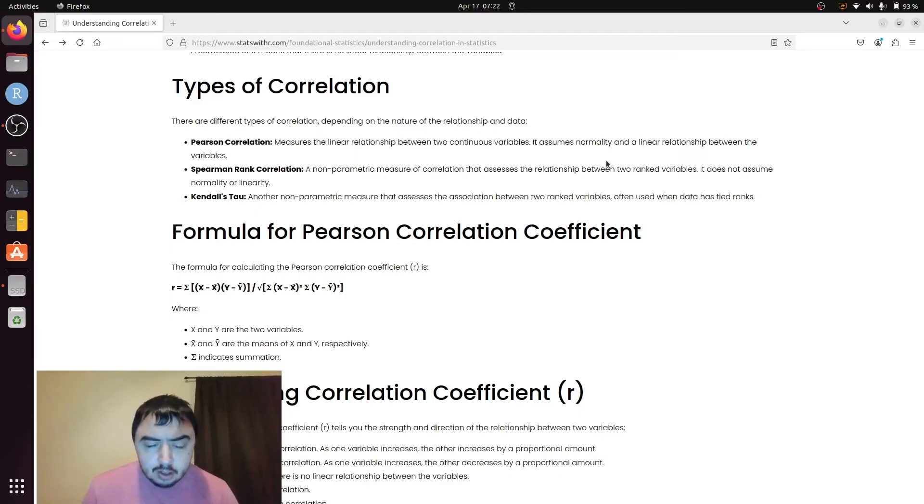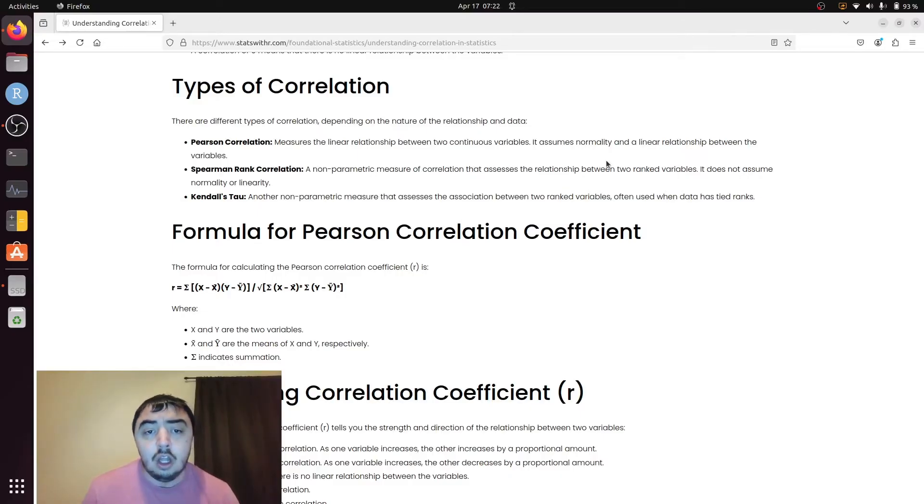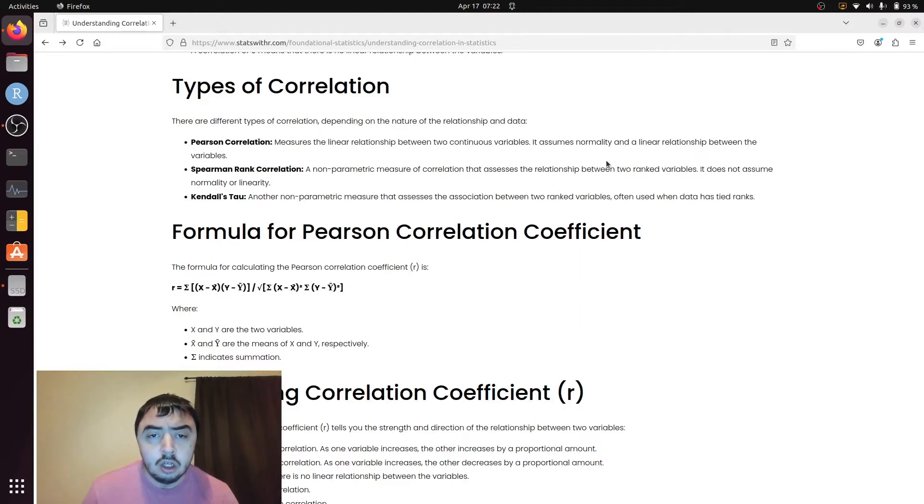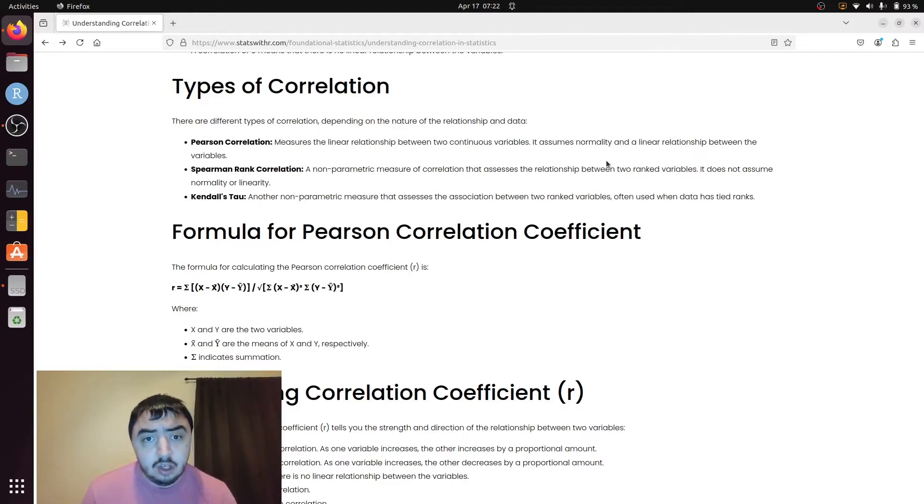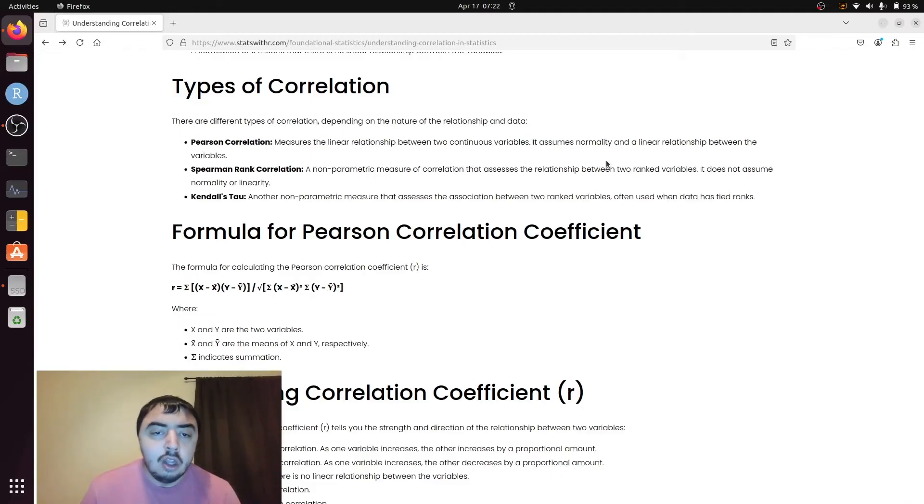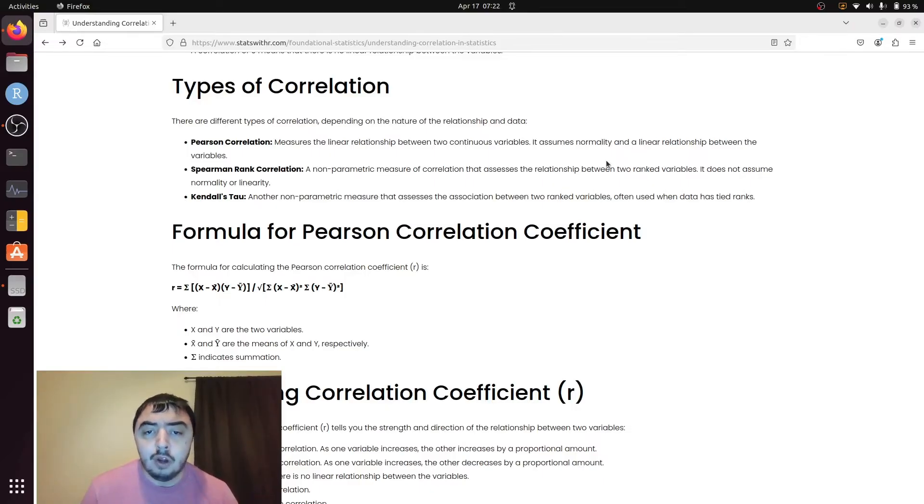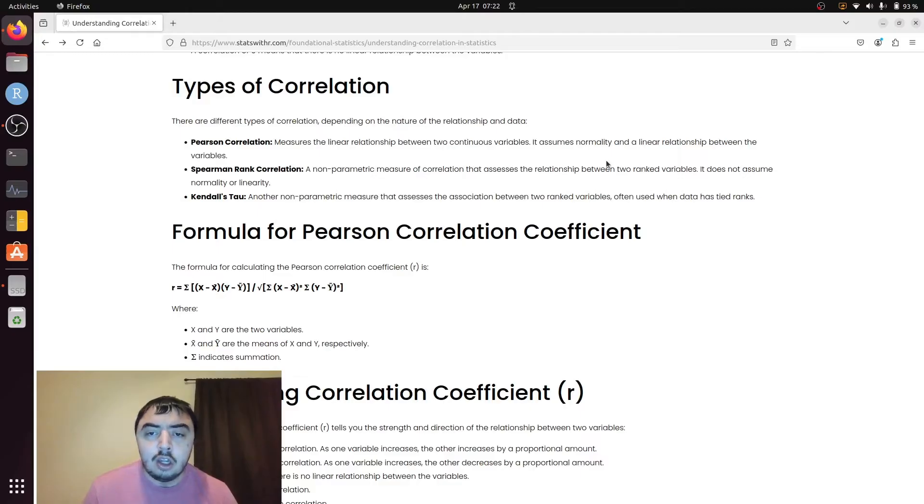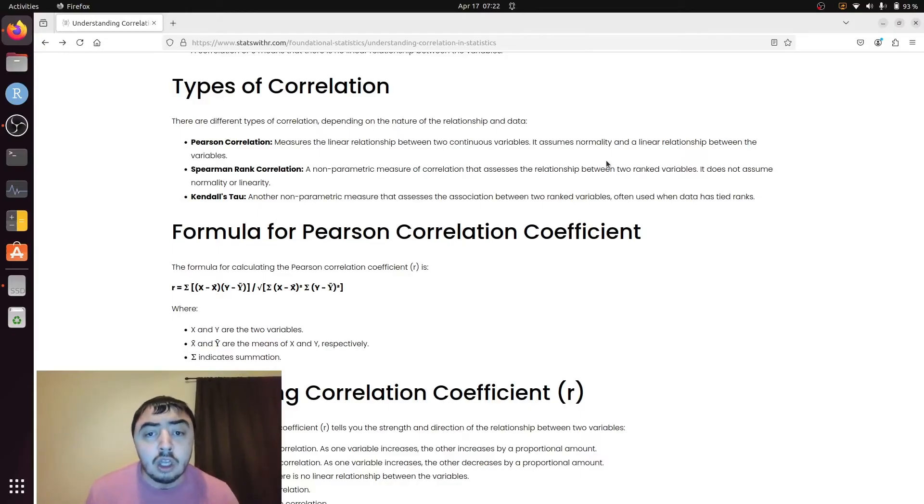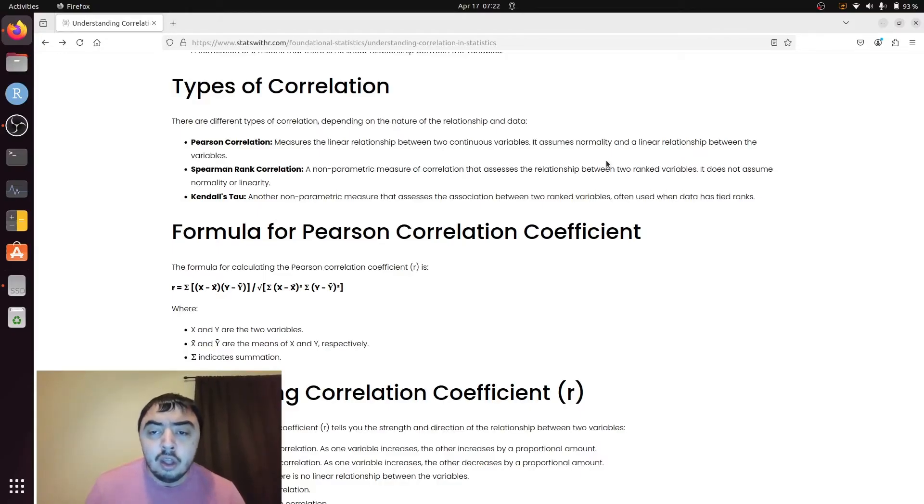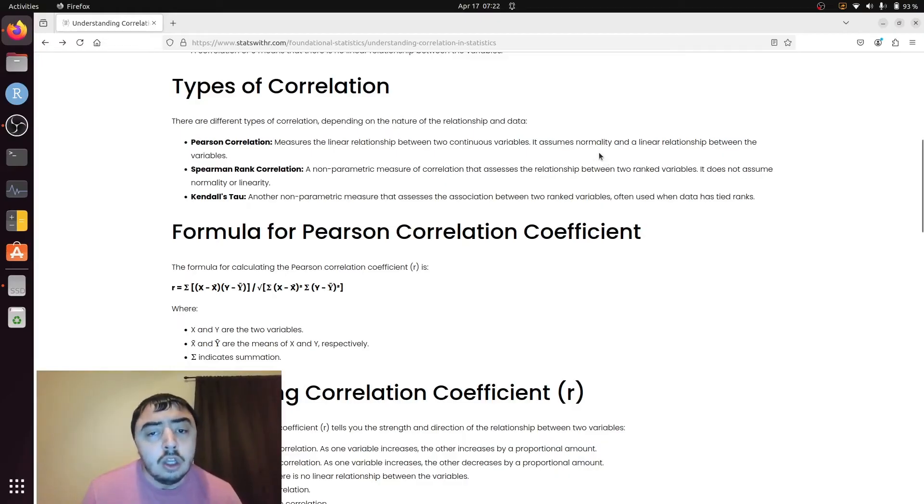Pearson correlation only looks at linear relationships between two variables. You need to be able to draw a straight line for that relationship to be caught. If it bends, if it's quadratic, you're not going to capture it. It's going to report a correlation lower than you would actually get using a different test.